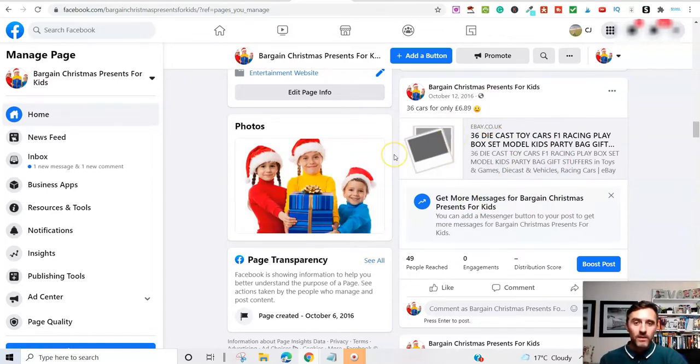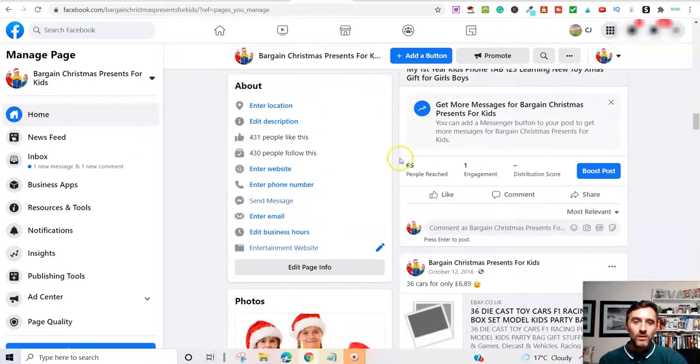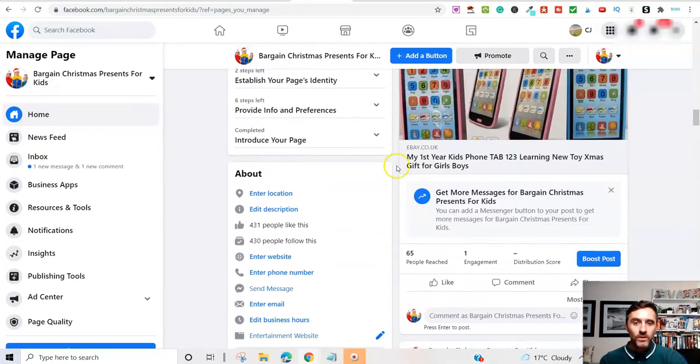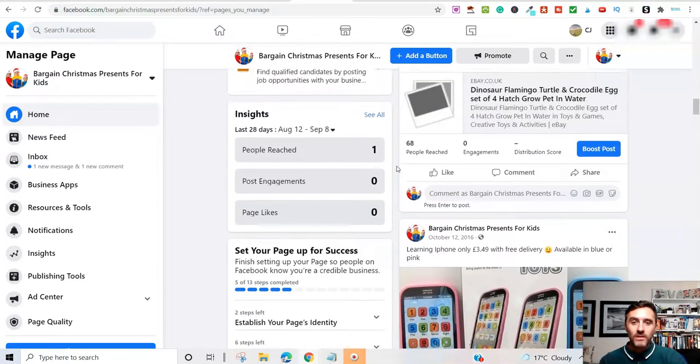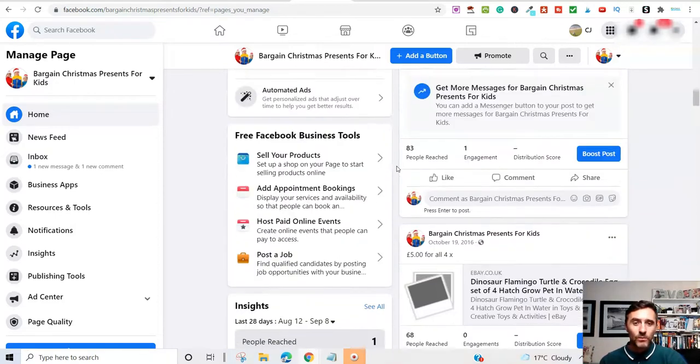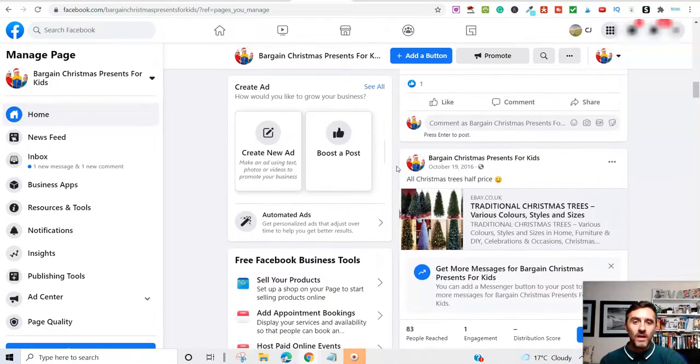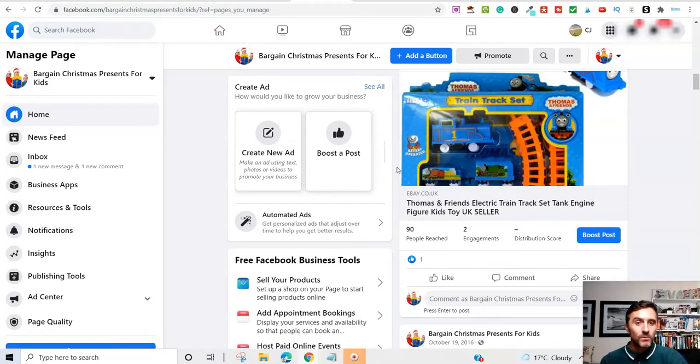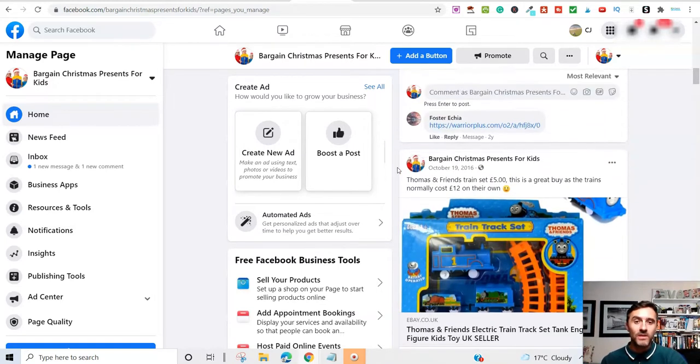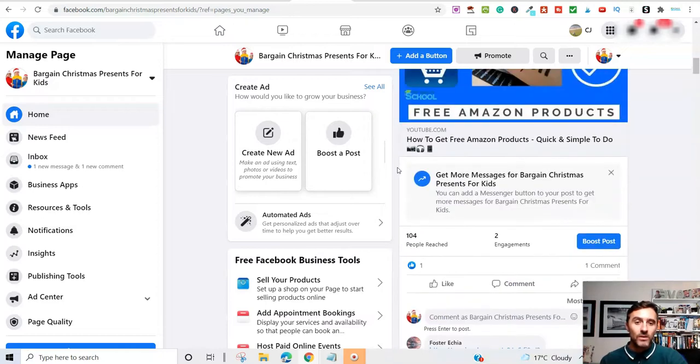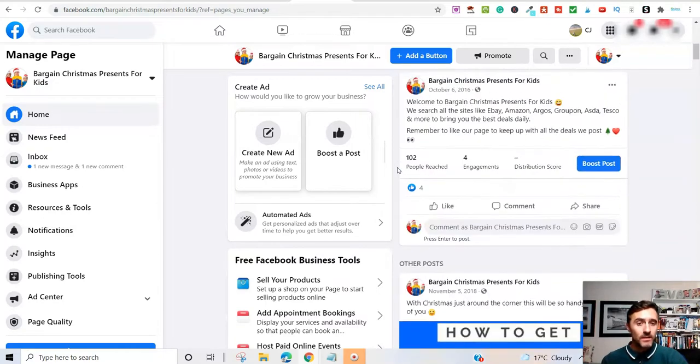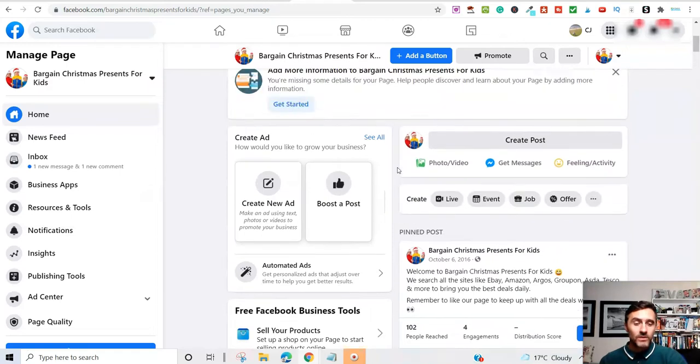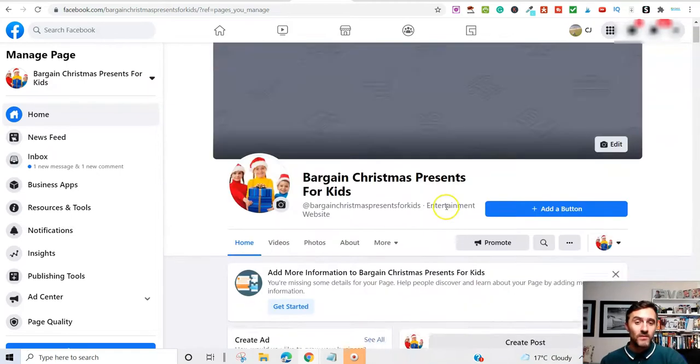The other thing that you can do with this is, you can go and join related groups to whichever category or niche you're going into. What I did with this was, I created the posts. And because I was in a couple of different Facebook groups for people who were looking for relatively cheap presents for the kids at Christmas. I would go into here, into those groups. And then I would literally just share the link to this Facebook page here.